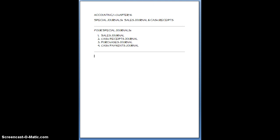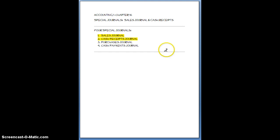And what we're going to do is we are going to emphasize the Sales Journal and the Cash Receipts Journal in this particular chapter. But you're still going to be responsible for knowing what the other two are at least used for.